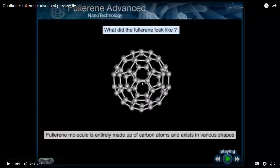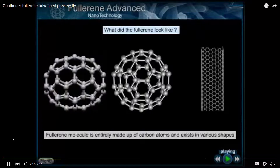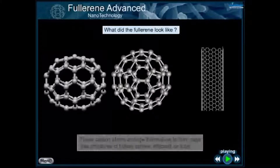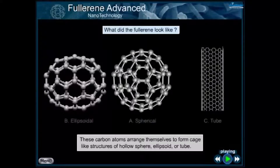Here's that soccer ball that we were looking at in our last lecture, Topic 14. The molecule is entirely made up of carbon atoms and exists in various shapes. These carbon atoms arrange themselves to form cage-like structures of hollow sphere, ellipsoid, or tube.